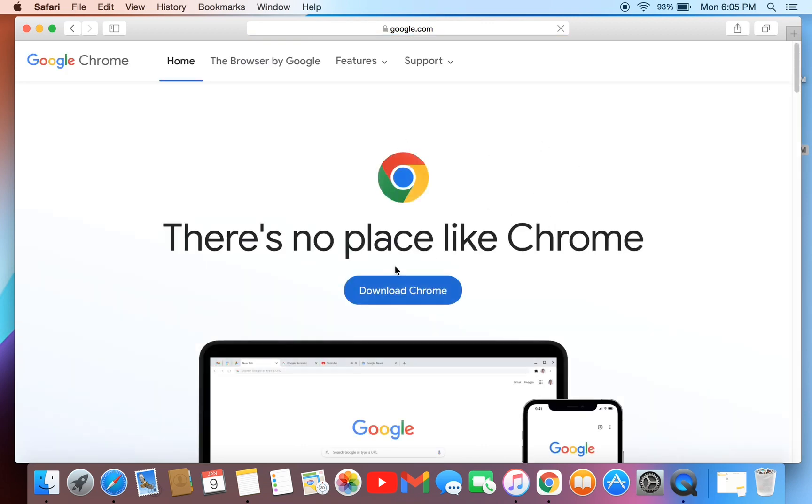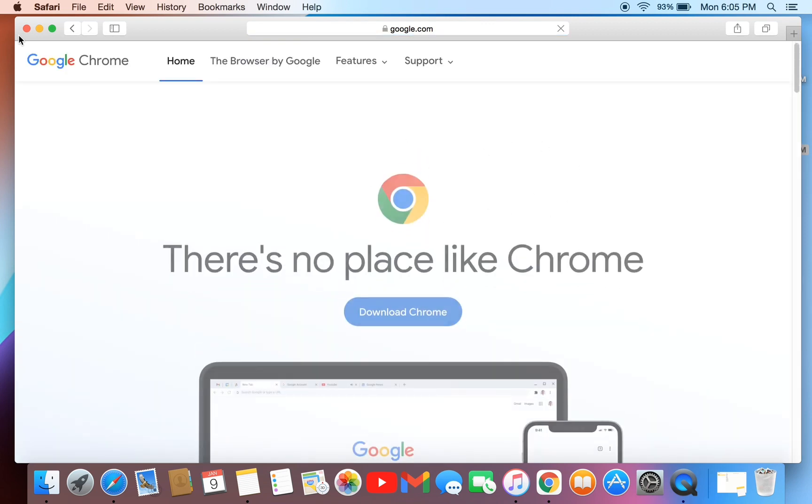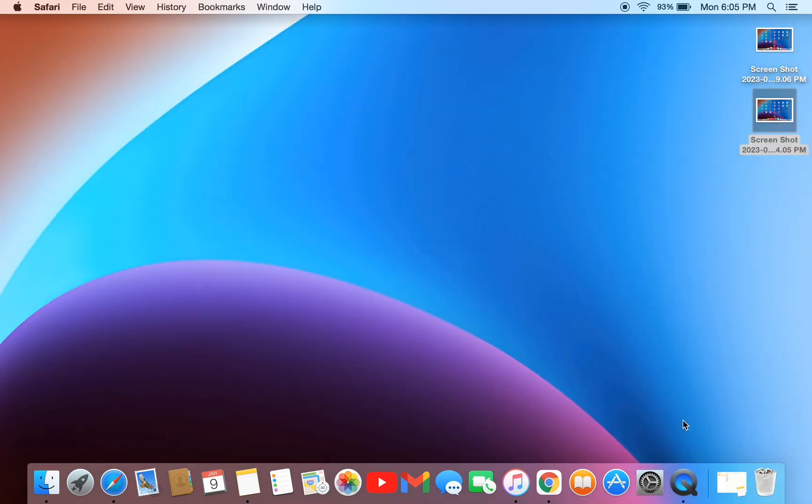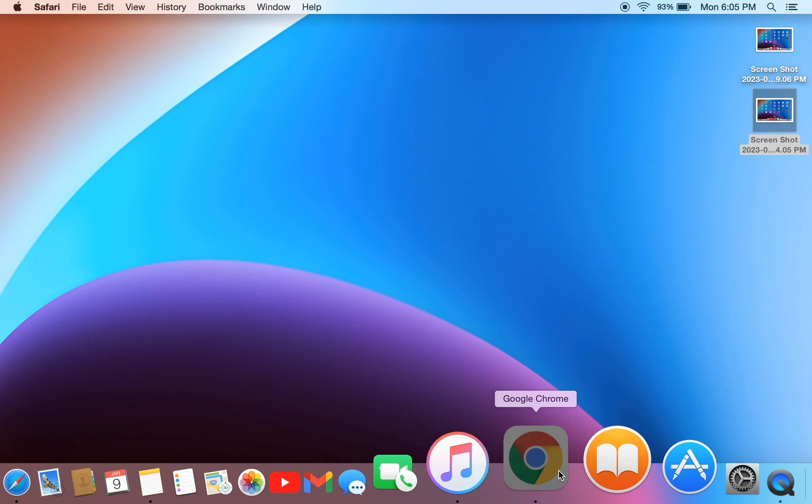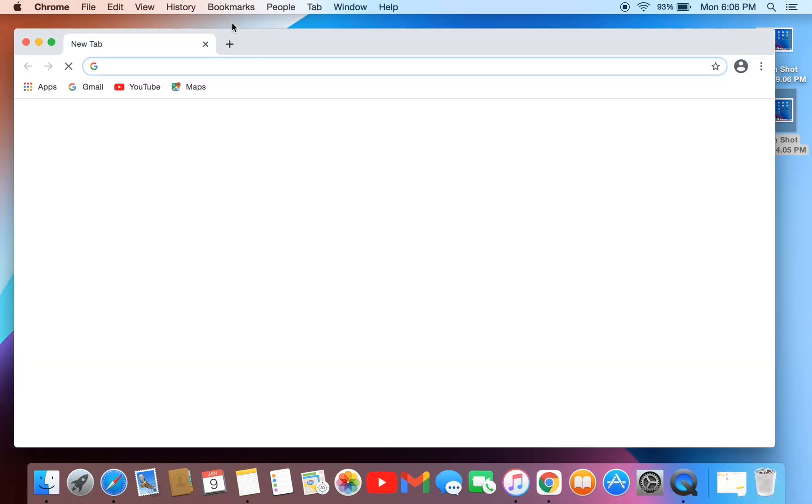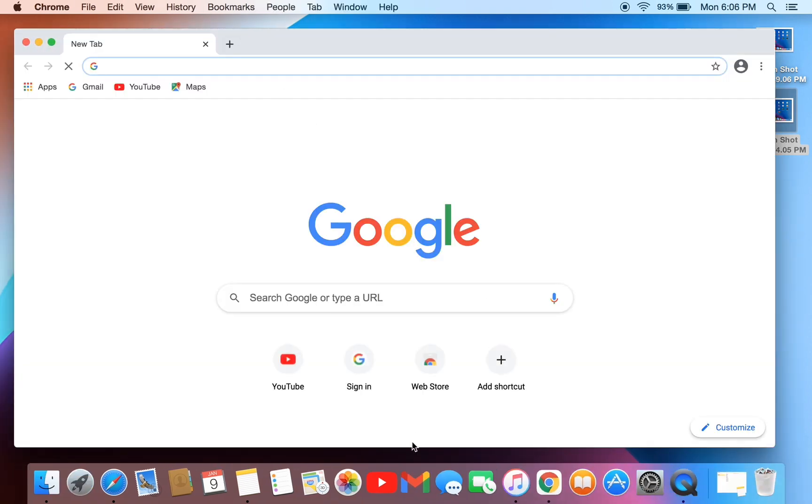Just click on download now and download the Google Chrome browser and install it on your macOS. Once you have installed Google Chrome, now head over to Google Chrome browser and search for Netflix.